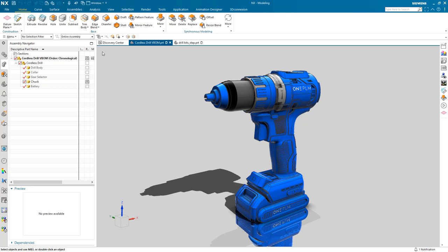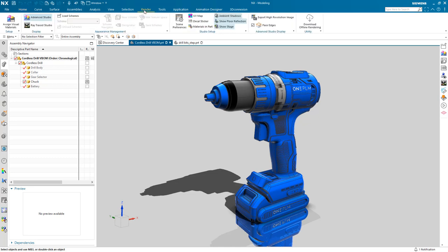The first thing I'm going to do is navigate to the Render tab, which is going to provide me with all the tools I need to generate a photo realistic image from inside NX visualization. In addition to the Render tab, NX also provides some additional palettes for the selection of system scenes and materials.